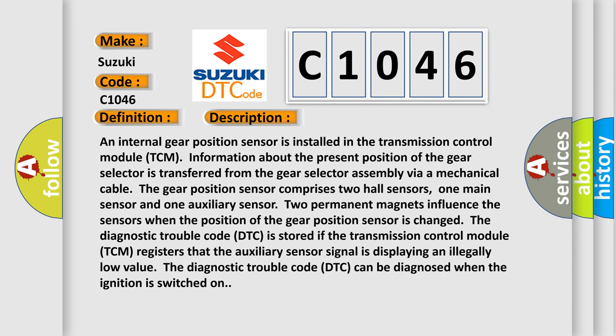The gear position sensor comprises two Hall sensors: one main sensor and one auxiliary sensor. The two permanent magnets influence the sensors when the position of the gear position sensor is changed.